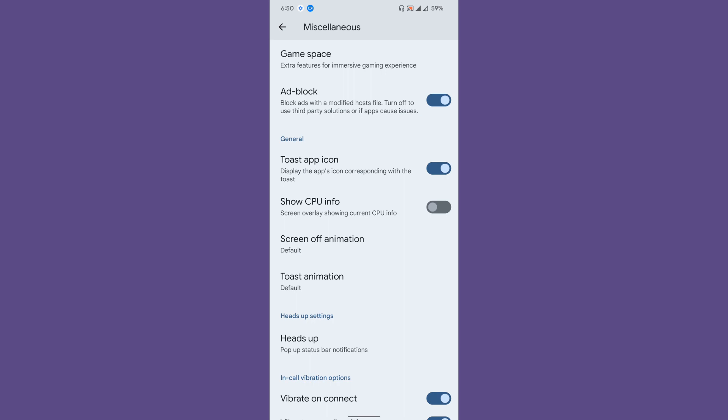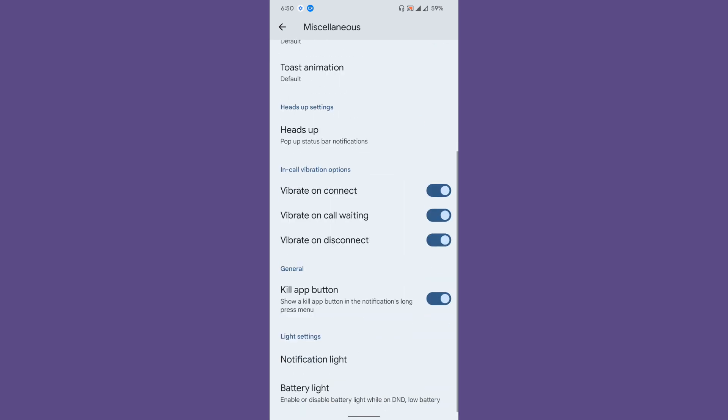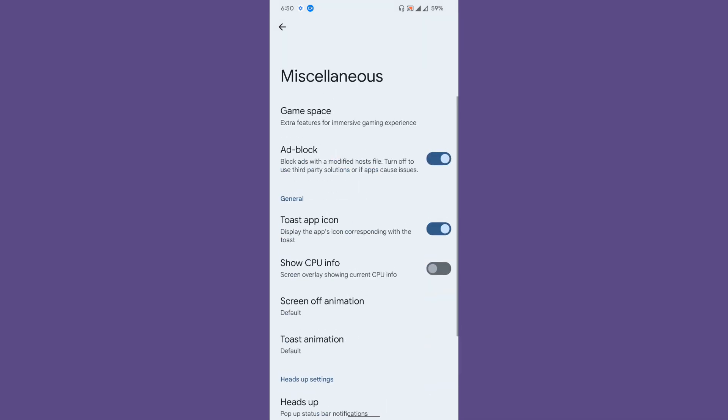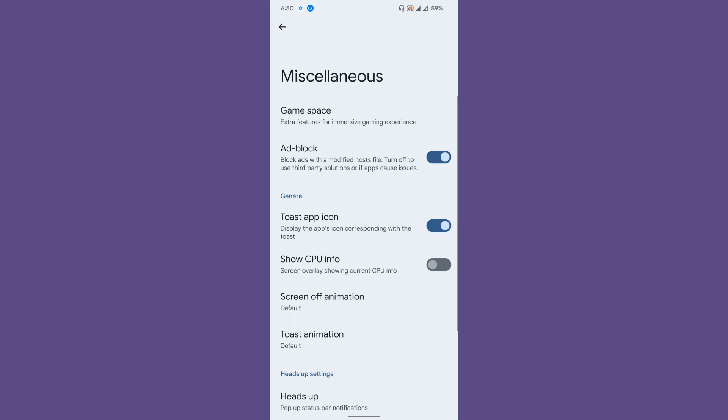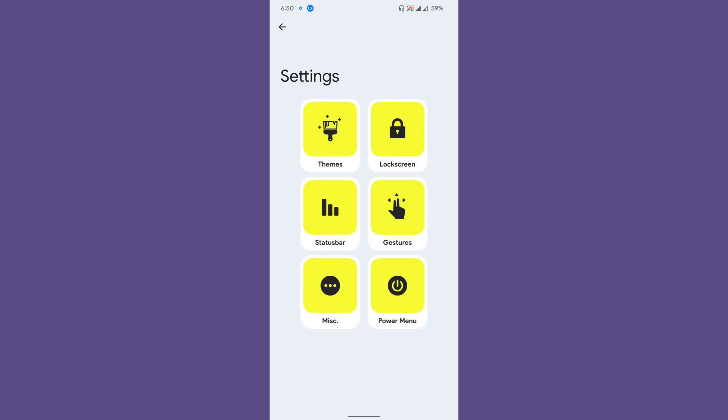AdAway is an application that needs root permission to block the advertisements from applications. Vibrate on connect, vibrate on call waiting, then kill app button—the basic stuff is available. What is interesting is the game space and ad block in miscellaneous.